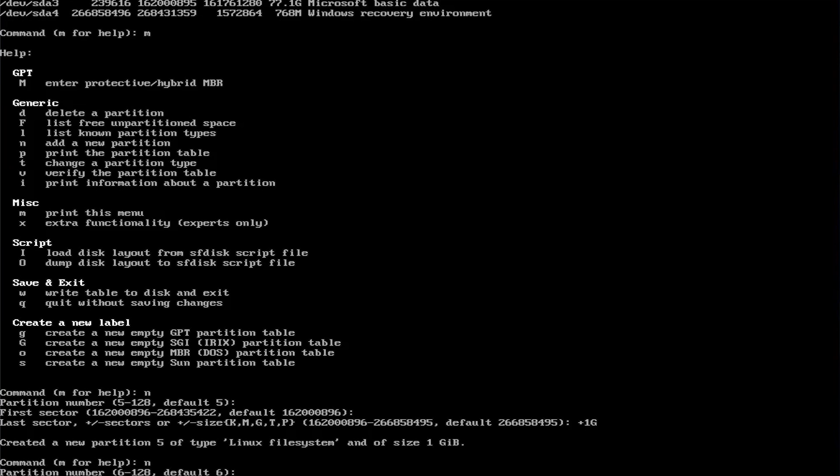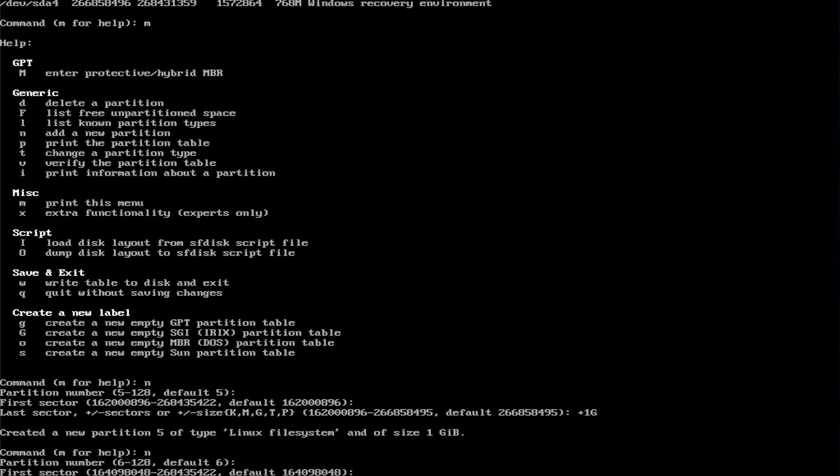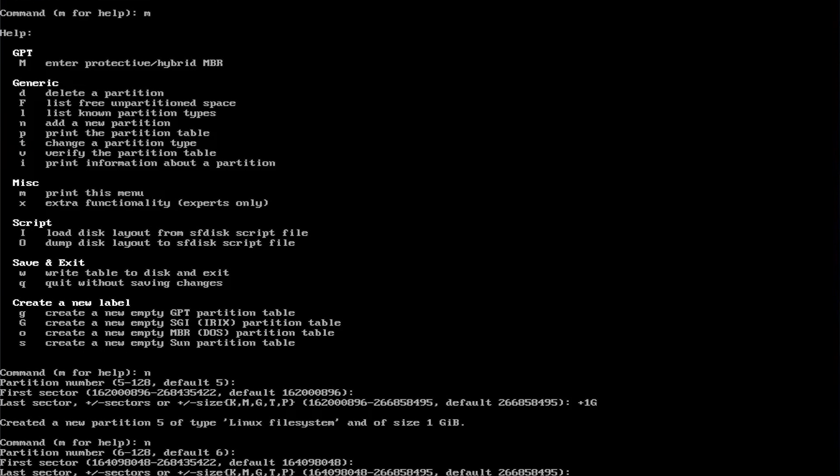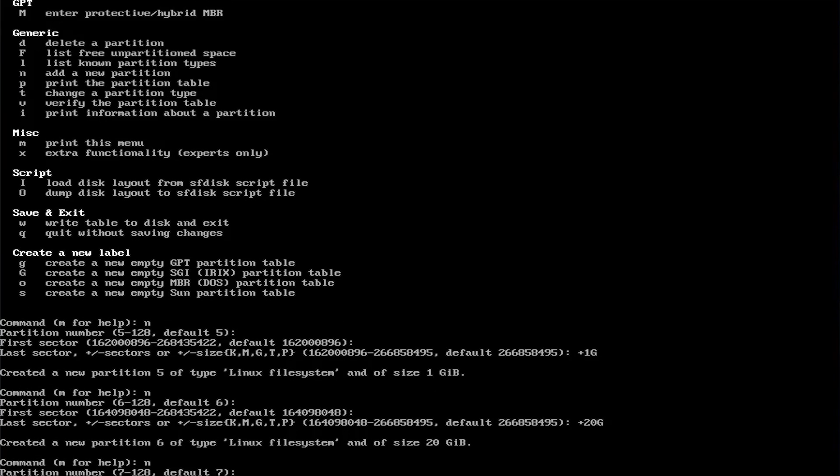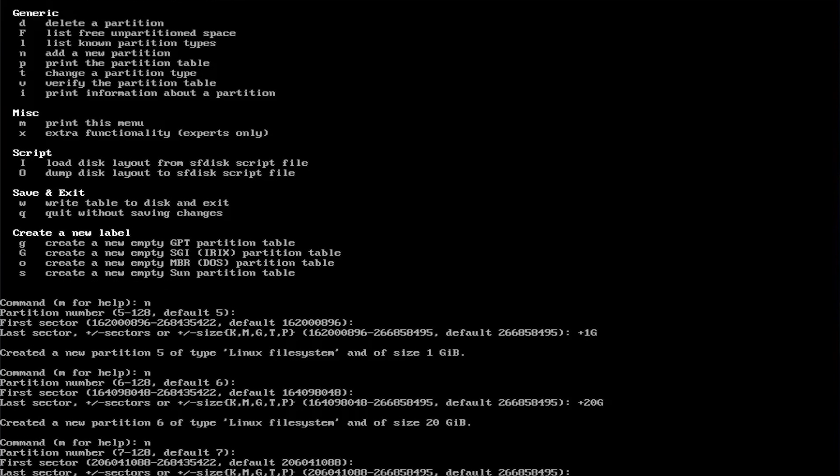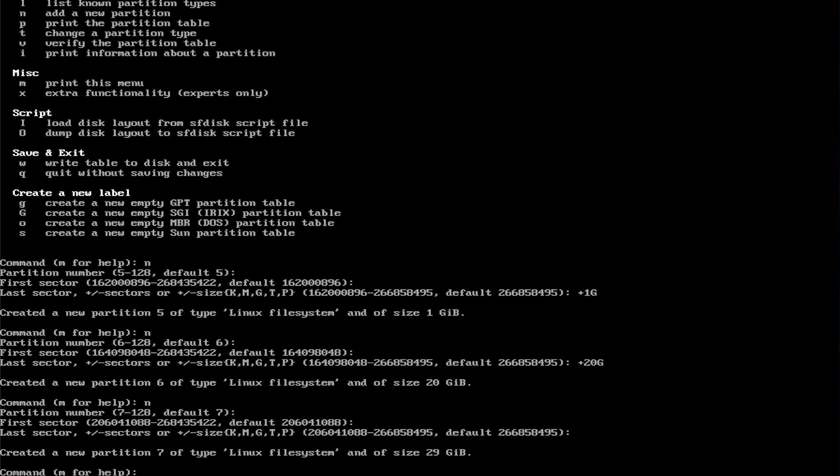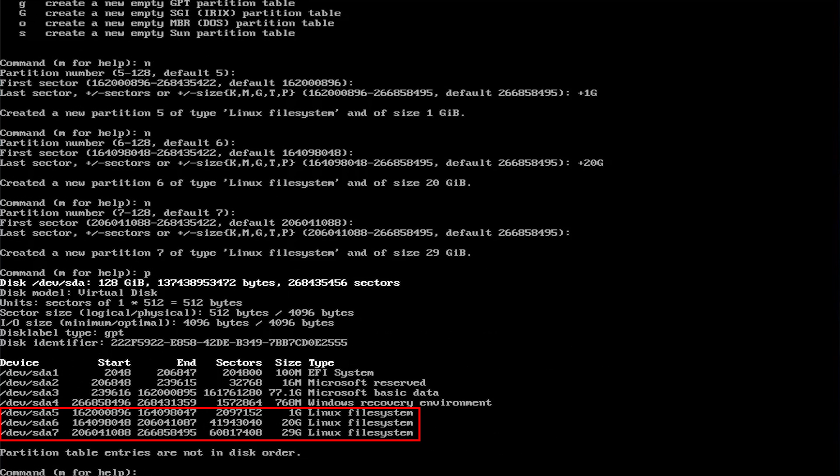This is going to be for slash or for root. Keep the first sector as the default, and then we're going to do plus 20g. The last partition is going to be for slash home. This is going to be for the remaining space, so I could just hit enter. It assigns it as 29 gigabytes. Then p to print, and we're going to type in w just to write and save the changes.